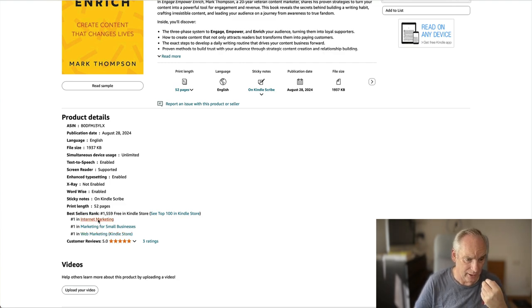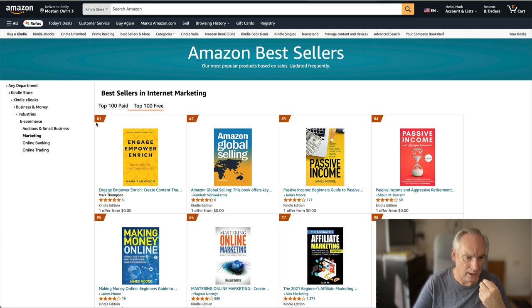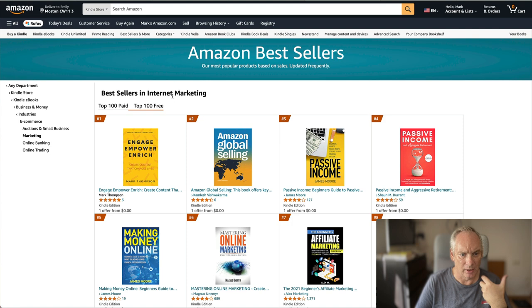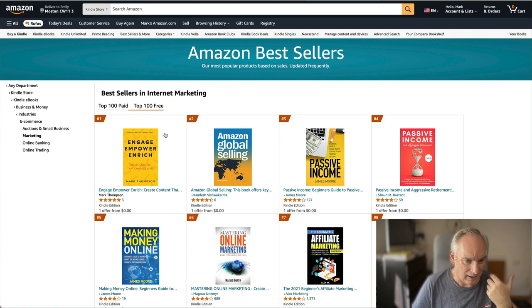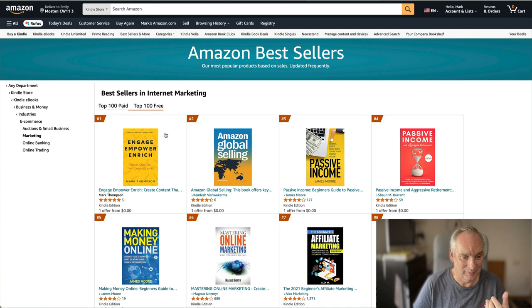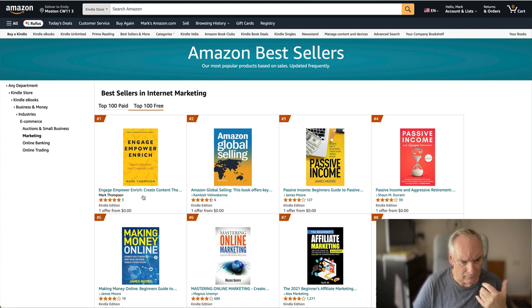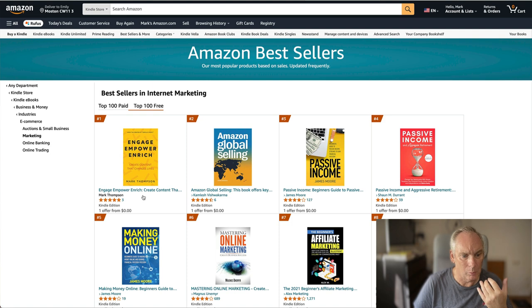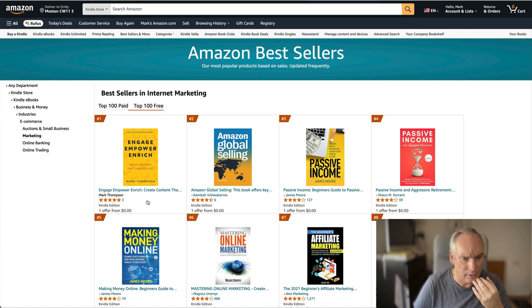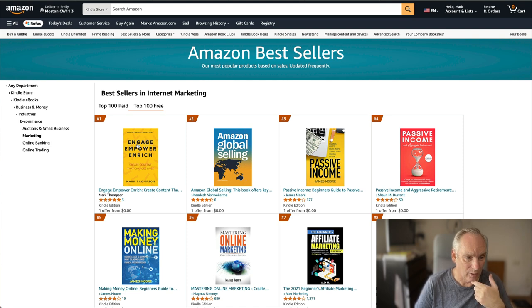If we click on the Internet Marketing one again, you can see we're ranking number one for free. Bestsellers in Internet Marketing. Sure, it's not a paid bestseller, but it is a bestseller. And we've done that with three reviews so far. I've had about 50 downloads, so that will hopefully go up to 25 or 30 reviews, which should keep us ranking number one here for the rest of the week.